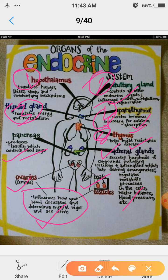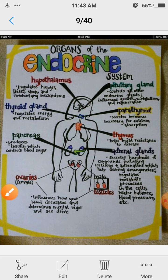Dear students, this is all about the outline of the glands and their functions. That's all for the day. Have a nice day.